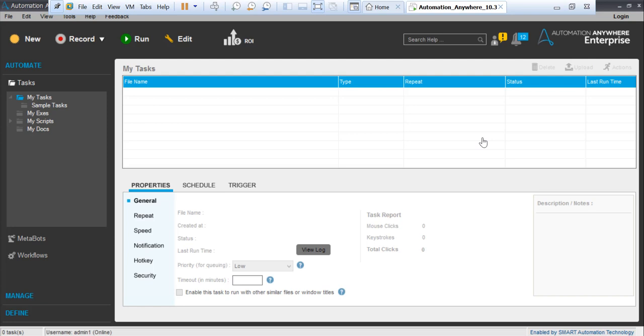Welcome to this series on Automation Anywhere. Let's start with the labs and learn with an example, so practice with me. First, let's create a very basic process. What is the most basic process you've seen? It's nothing but Hello World, the most basic display. Let's start with that so we can understand.